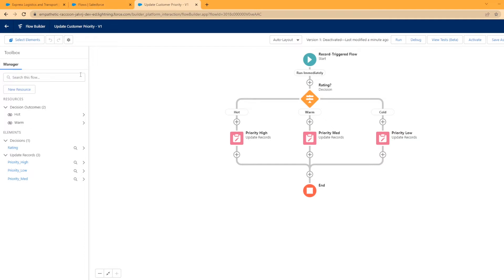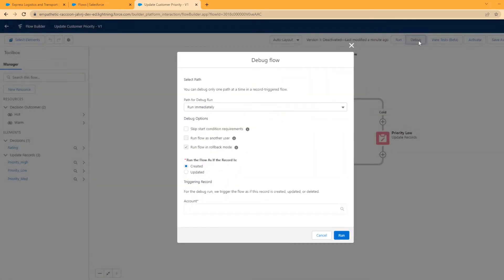So we're in here editing the flow, this is the one we created in the last video. We're going to select the debug button.